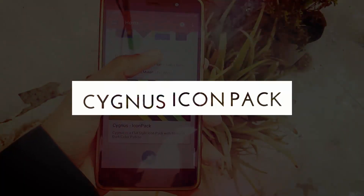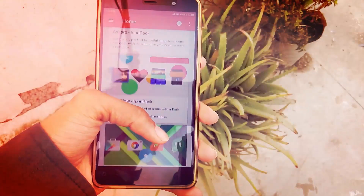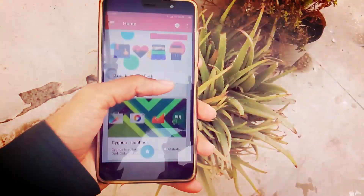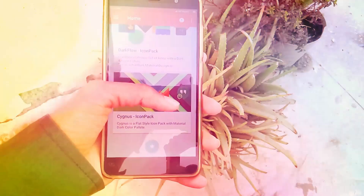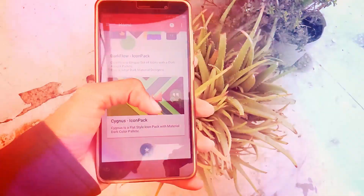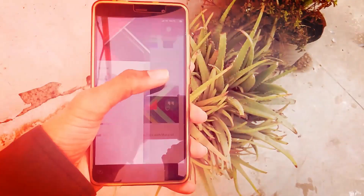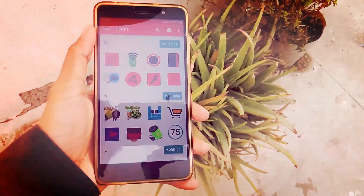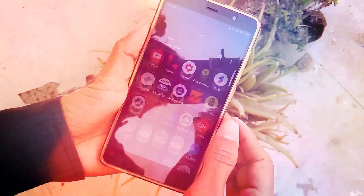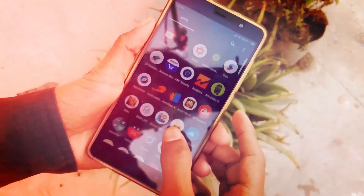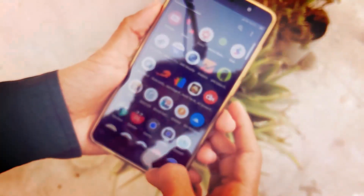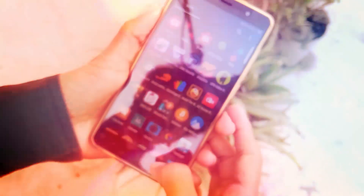The icon pack I use is Signals. It has lots of vibrant designs and its colors are highly saturated. If you want a particular icon for a particular app, you can do that too under the edit section by holding the app you want to change.